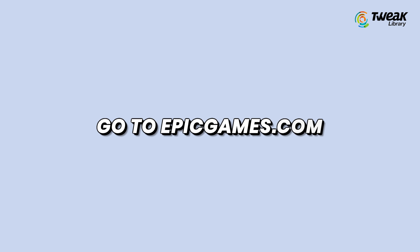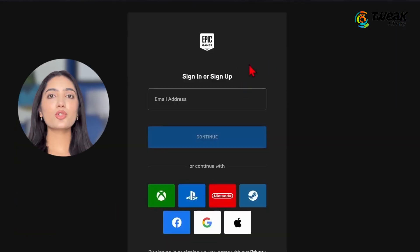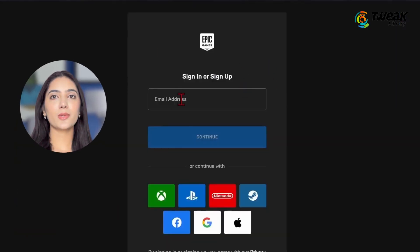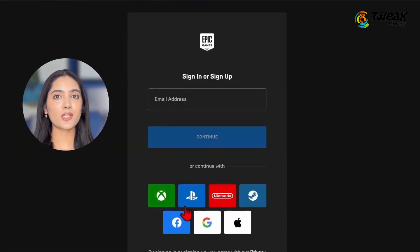So open your browser and go to epicgames.com. Click on sign in or the person icon located at the top right corner of the page. Choose your preferred sign-in method, such as using your email address or another available method. Enter your credentials and log in.